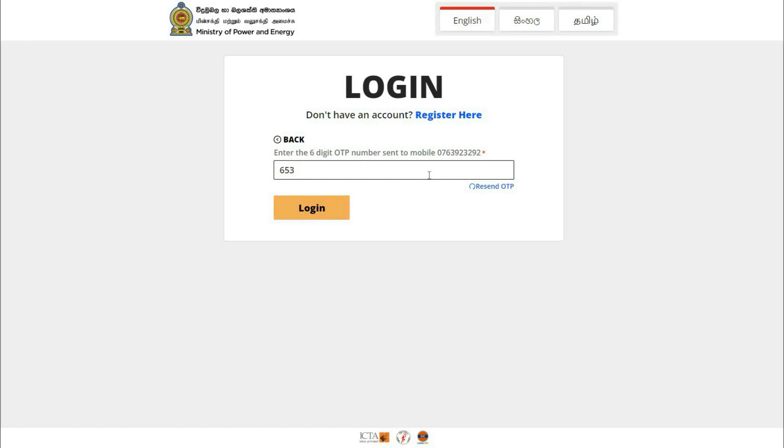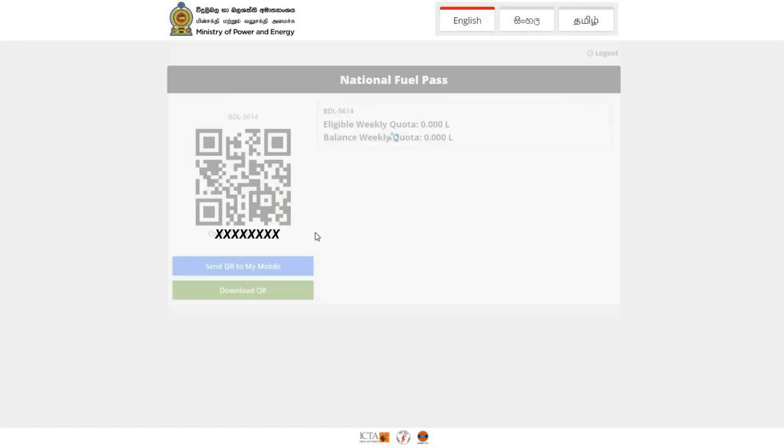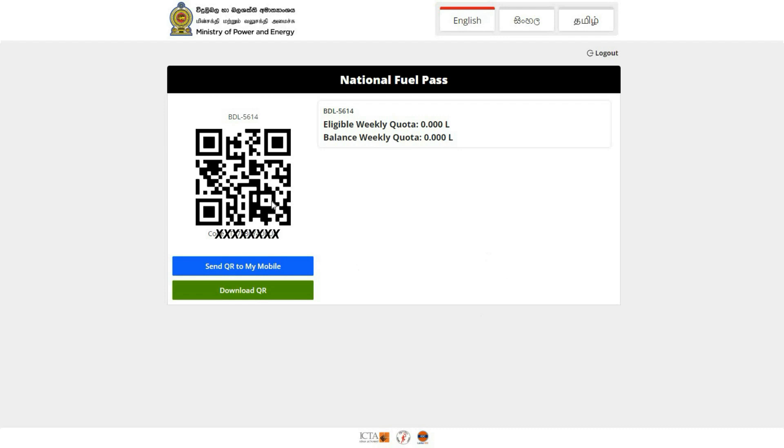This interface has a QR code for the National Fuel Pass. It shows details for bicycle and bike.